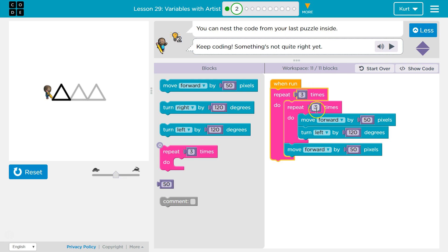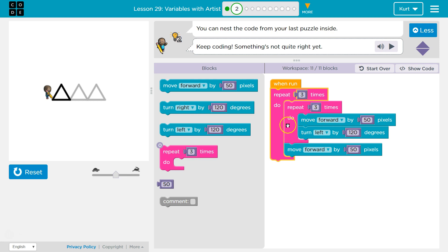Do this three times. Starts running — run this three times. Move forward 50, turn left — that's one side. Forward 50, turn left — two sides. Three sides. Then I move forward 50 to set up here.